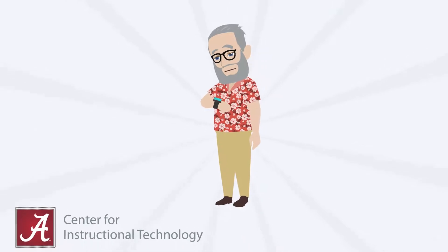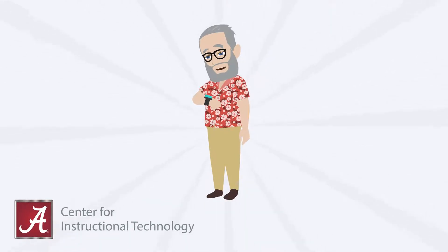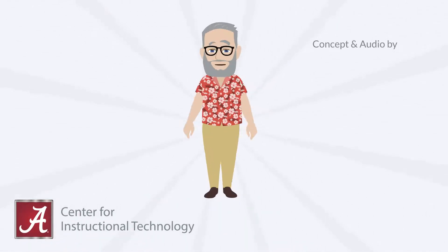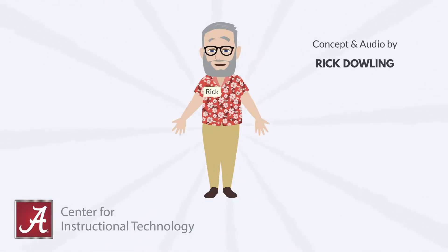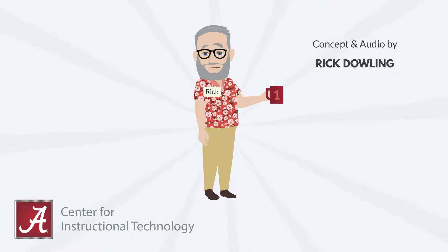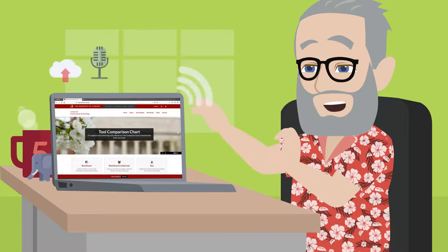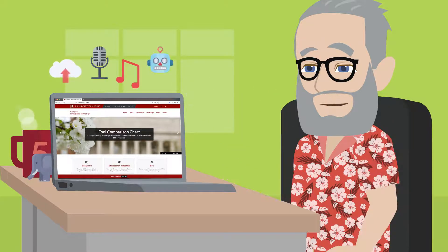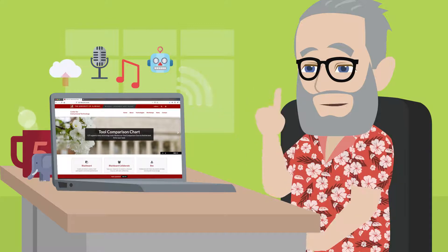Here at the Center for Instructional Technology, one of the things we are most known for is providing real-time support for the University of Alabama's instructional technologies. These technologies are all dependent upon the computers running them.